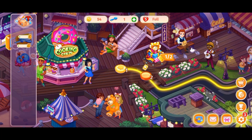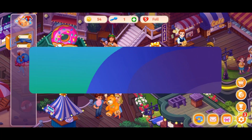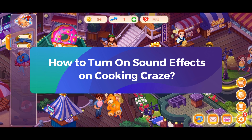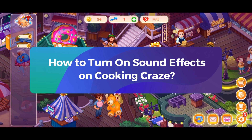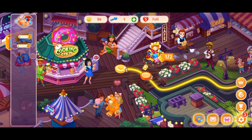Hey everyone, welcome to Gaming Explained. In today's video, I'm going to show you how to turn on sound effects on Cooking Craze. So let's get started.